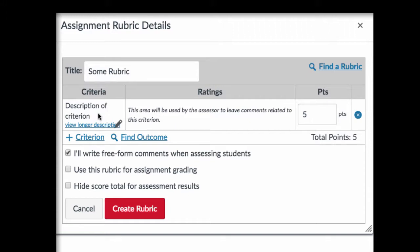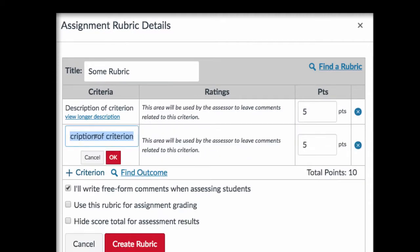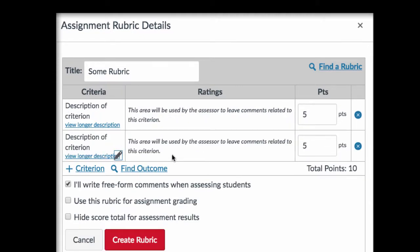From the holistic rubric, you'll want to edit each criteria and add a longer description, and just keep adding criteria until you've completed your rubric.